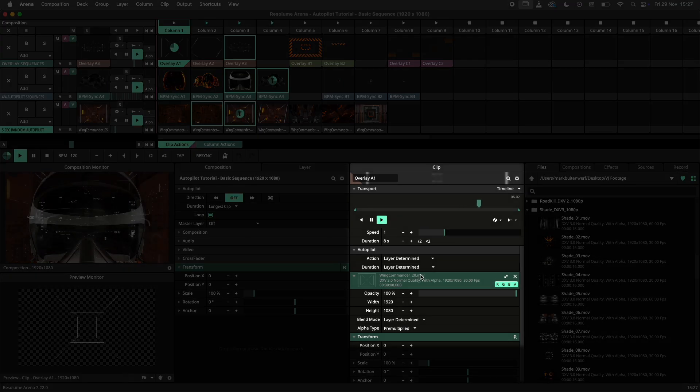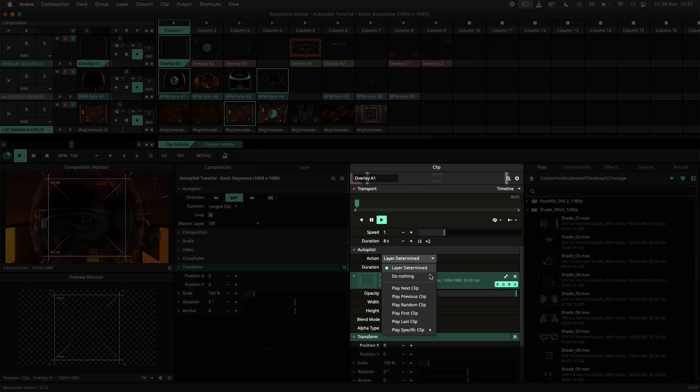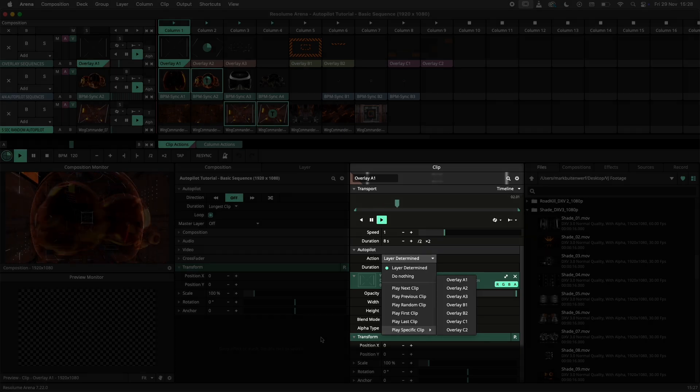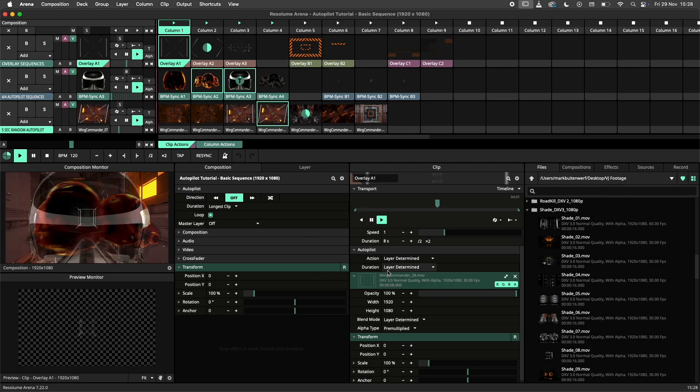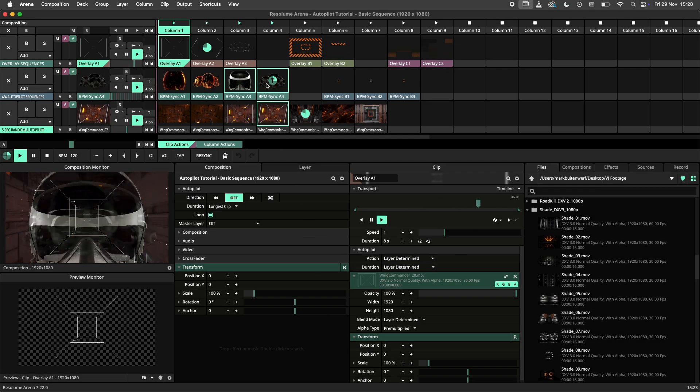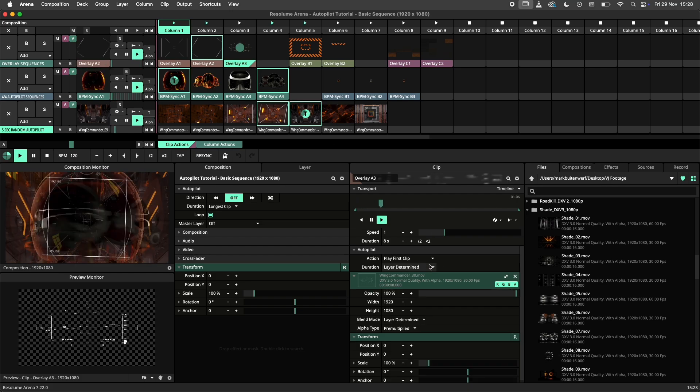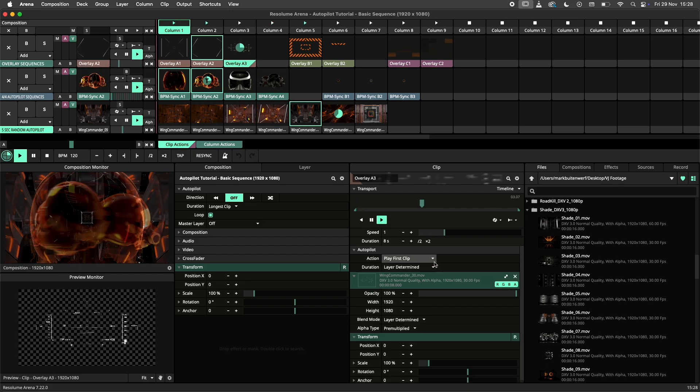In the clip panel, under the autopilot tab, we can find the action and duration. By default, a clip will listen to the autopilot settings of the layer it is on. But here you can override the layer settings with an action, like play first, play next, and play specific clip.